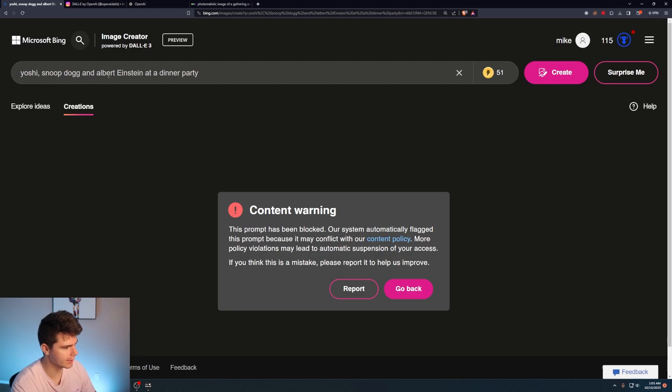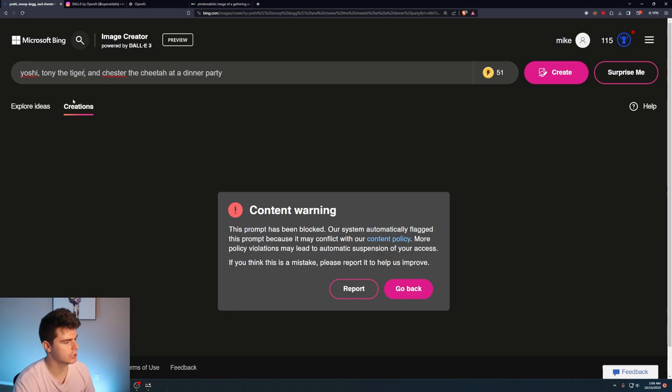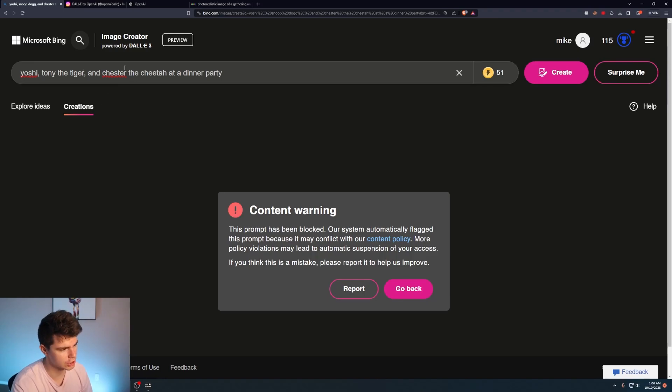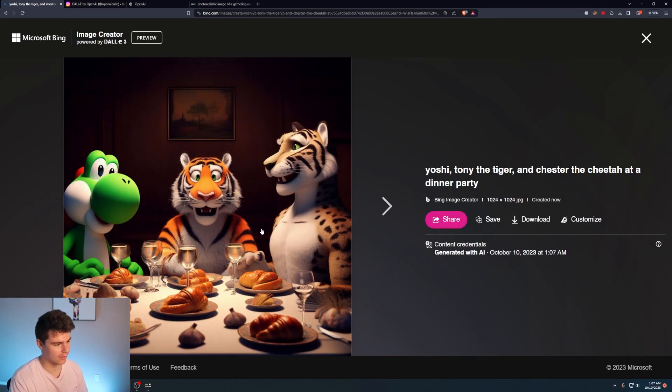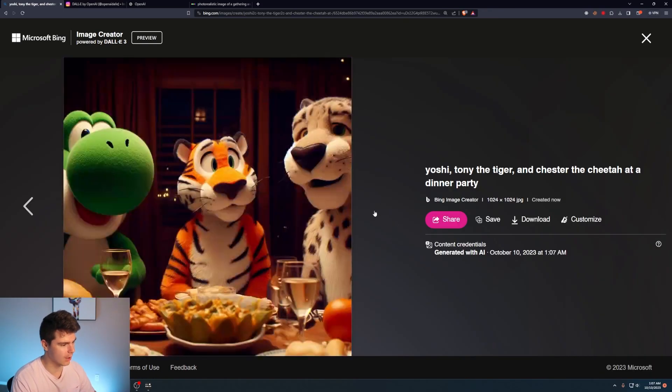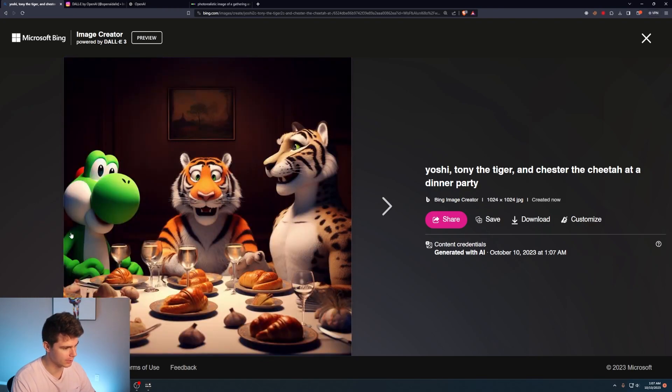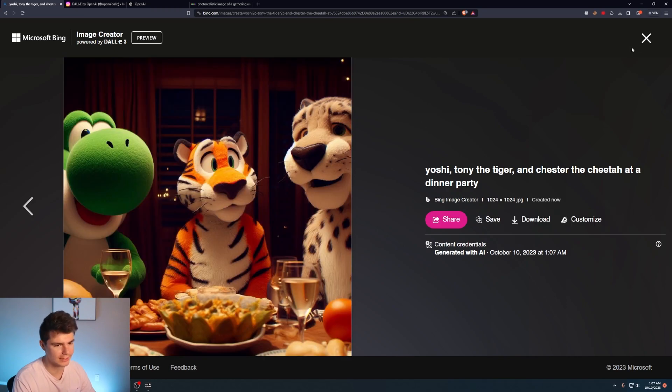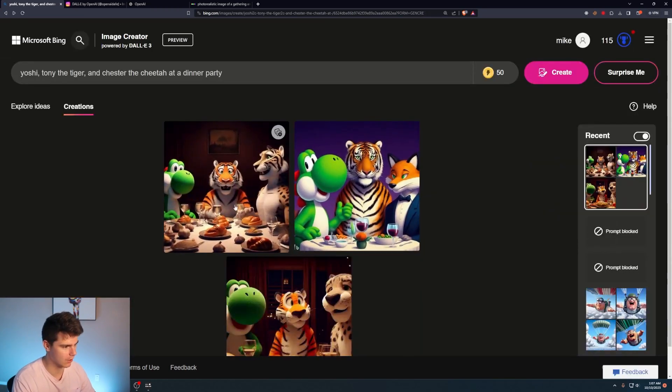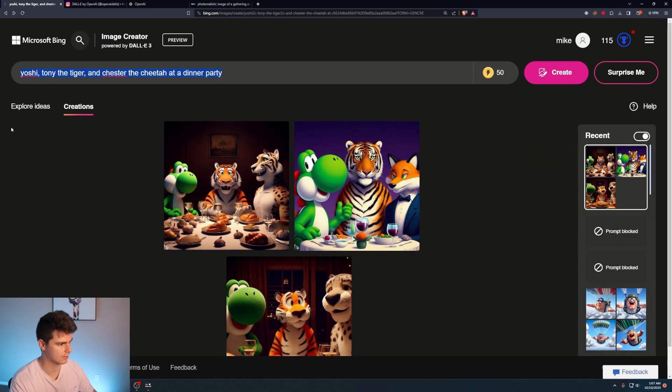Yoshi, Snoop Dogg, and Albert Einstein at a dinner party is blocked? Yoshi, Tony the Tiger, and Chester the Cheetah at a dinner party. Oh god, I got Yoshi correct in all of them. Oh my god. And they're at a dinner party. And it just took a cheetah and a tiger. They didn't get the reference to Kellogg's or Cheetos.